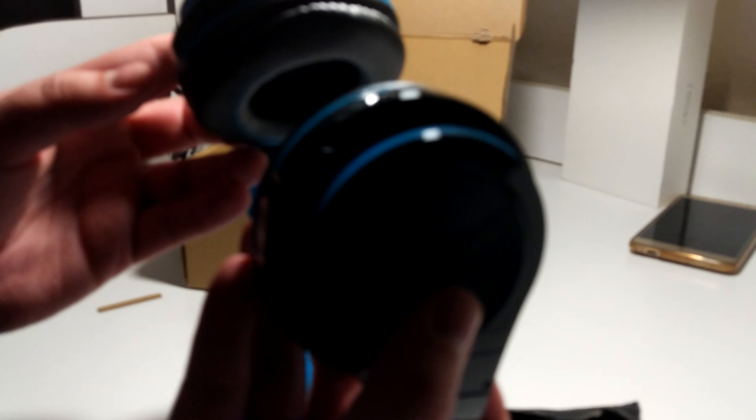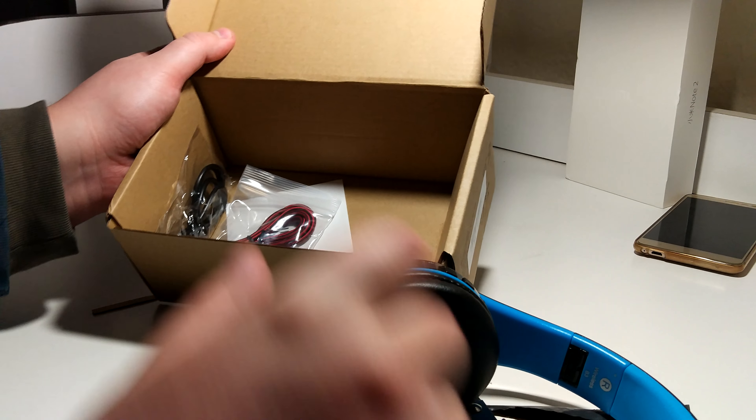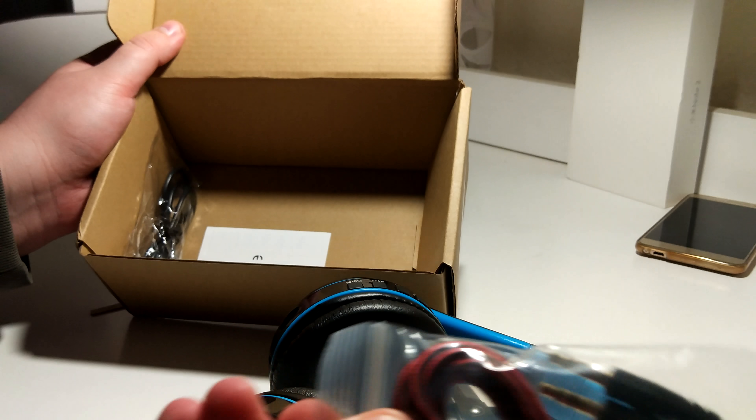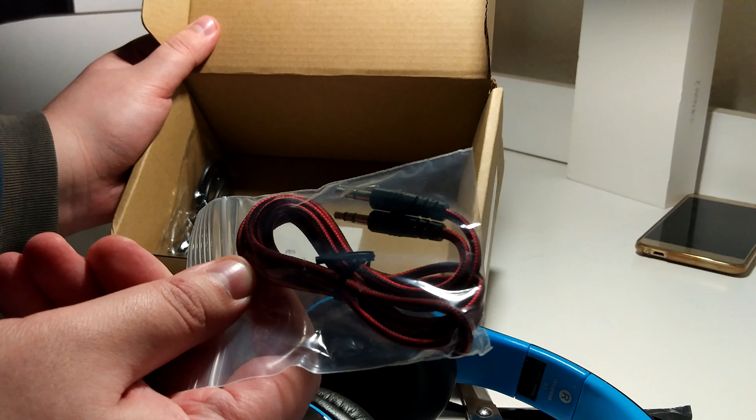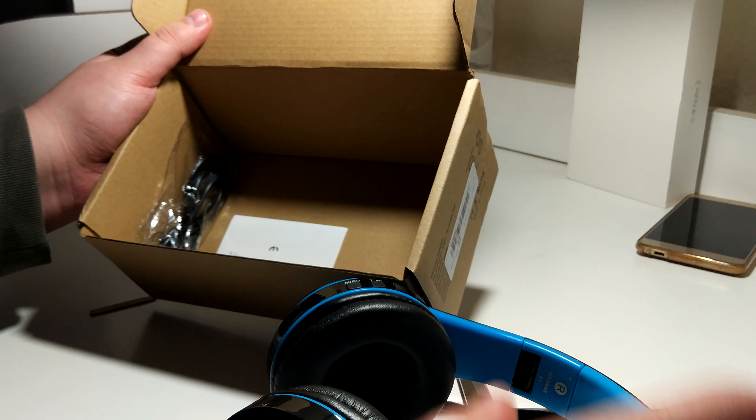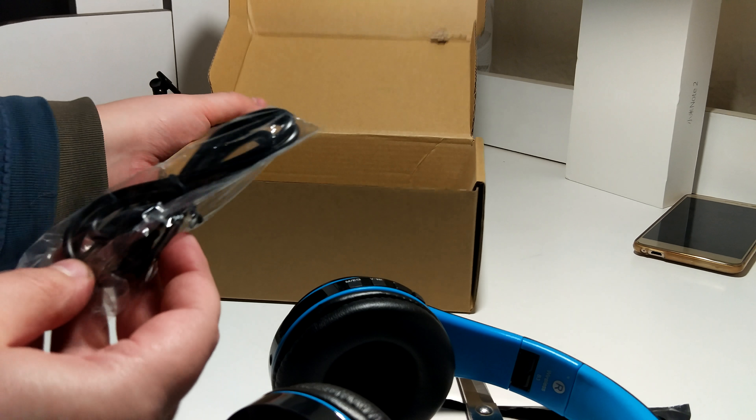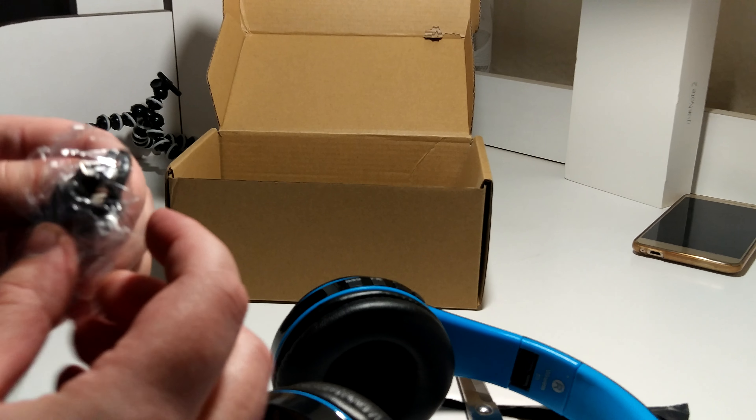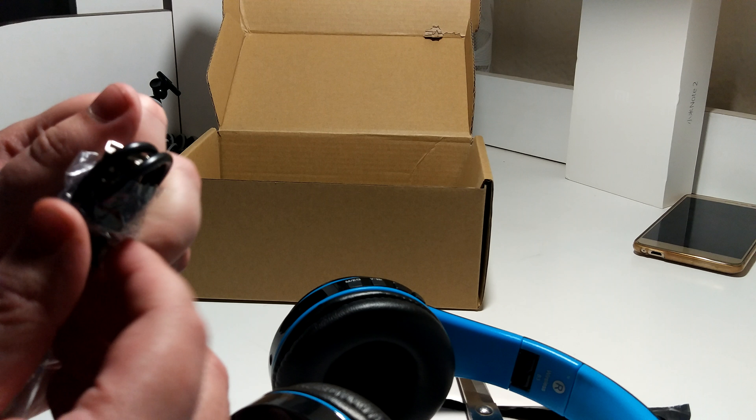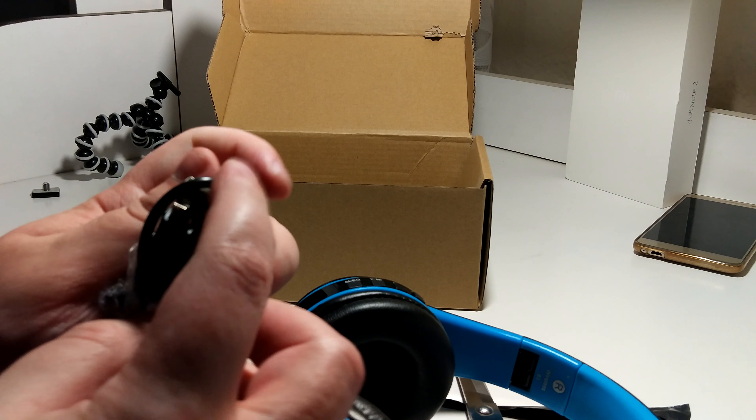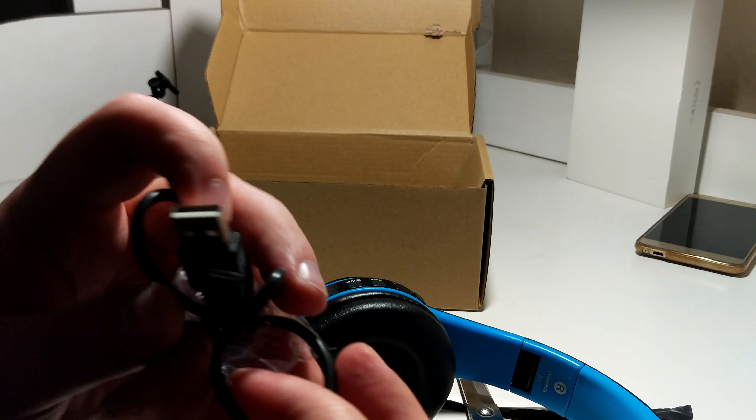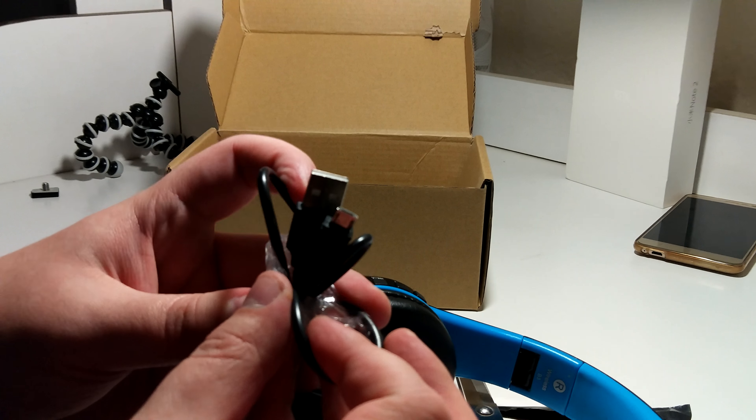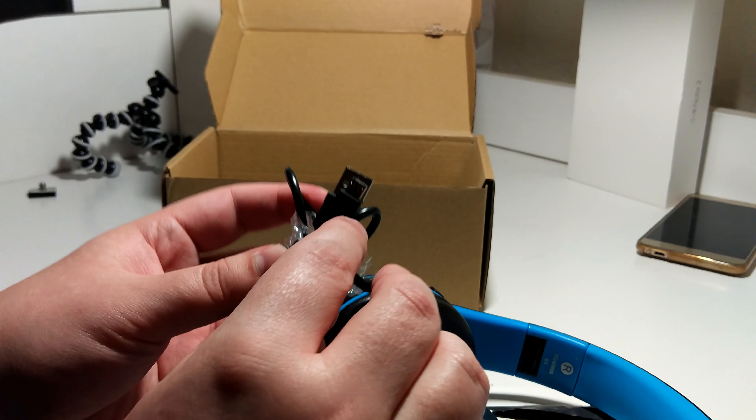I guess that's what they have. What else in the box? Here is a little audio cable, and here is the charging cable. Yeah, it's a standard micro USB cable.